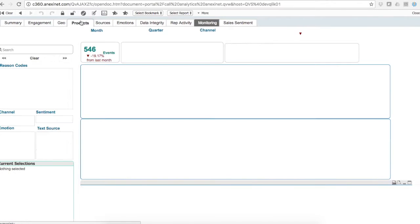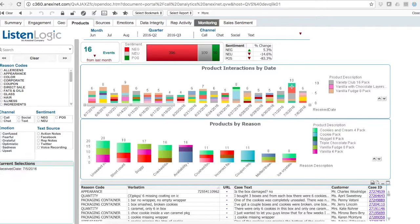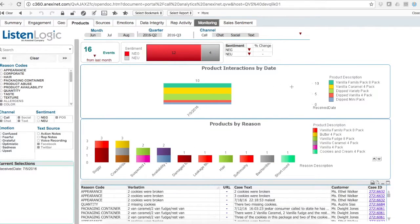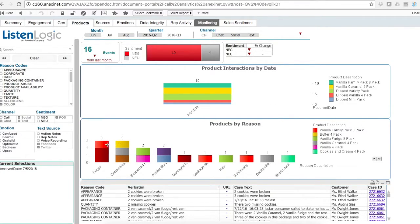I can see products on a timeline, where we can click on the actual date, see the products being contacted about on that date, and the reason for those contacts.